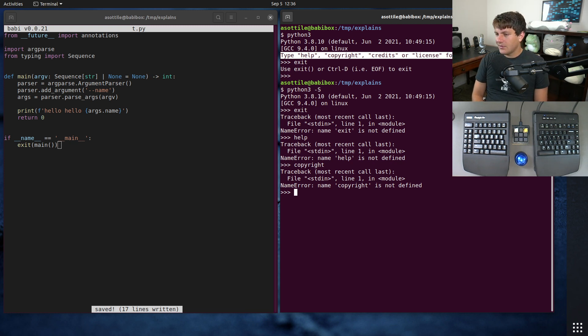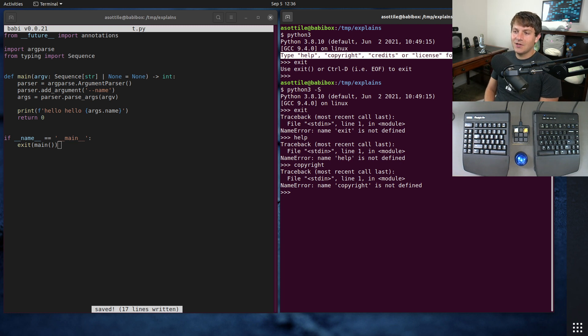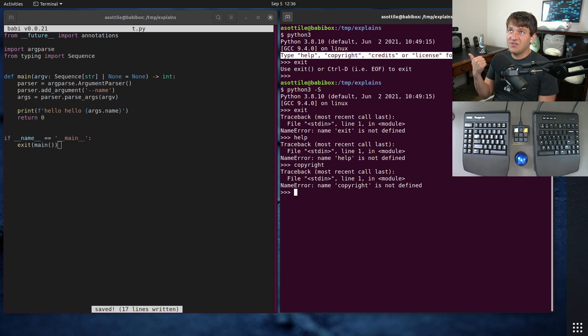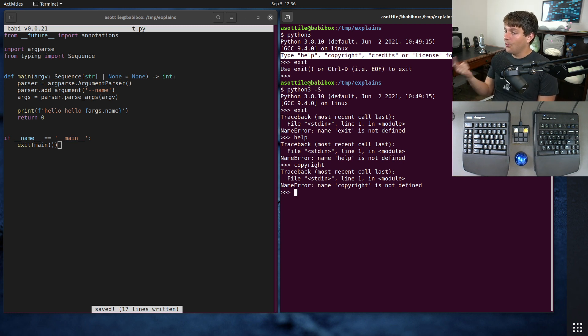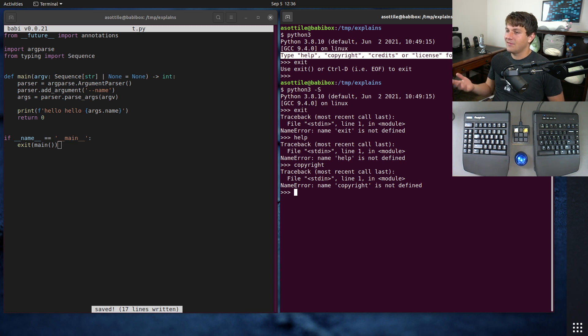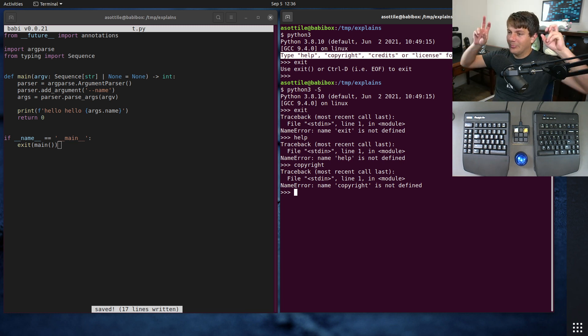However, a distributor can choose to either not ship the site module at all, or ship a site module that's modified in some way and doesn't have these same built-ins.